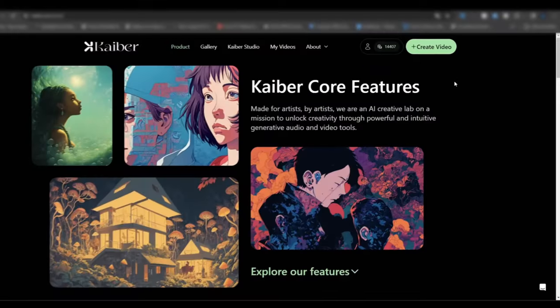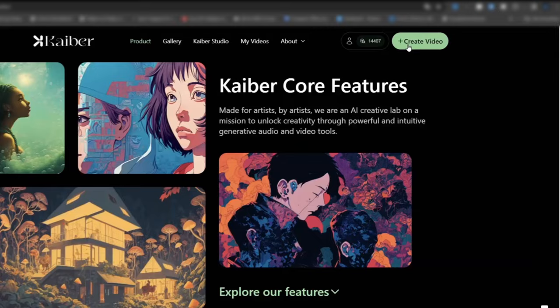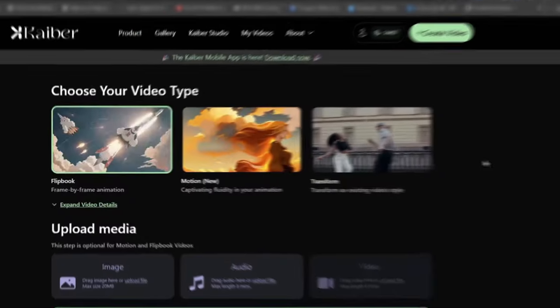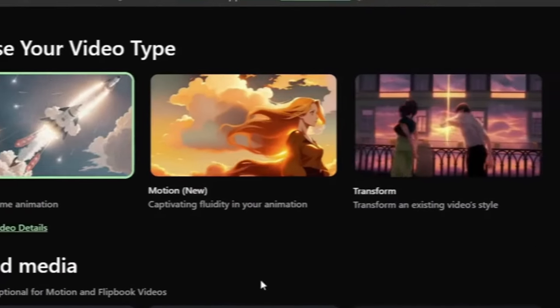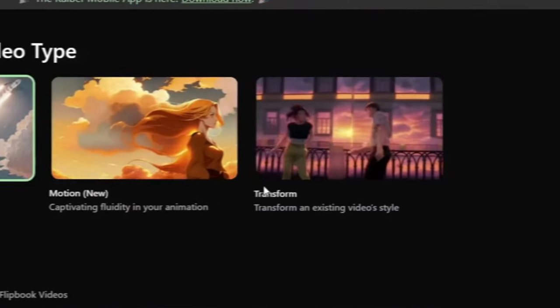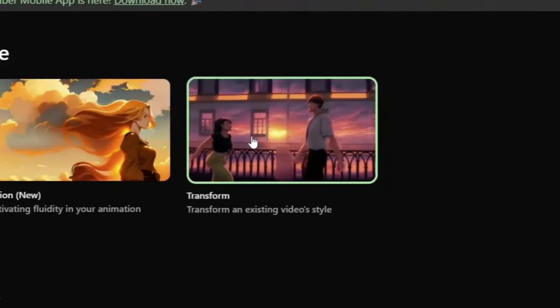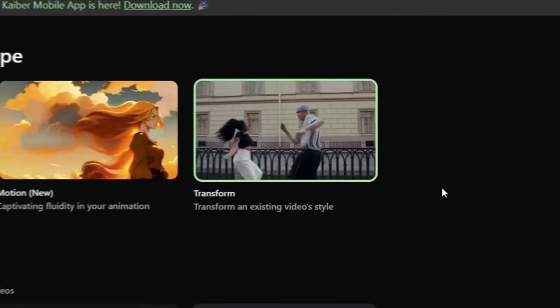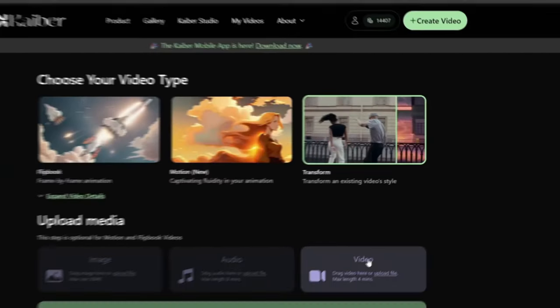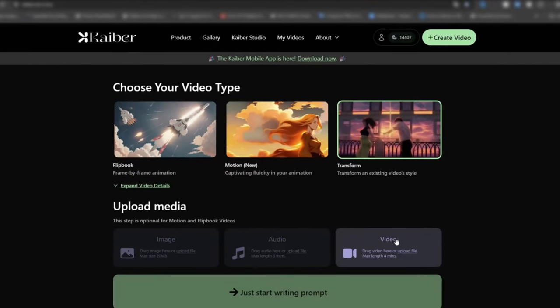You're going to be importing the clip you want to have the effect on. Go up to 'Create Video' and here you can choose between different video types. We're going to be using the Transform Video style, and here you're going to be importing your clip.